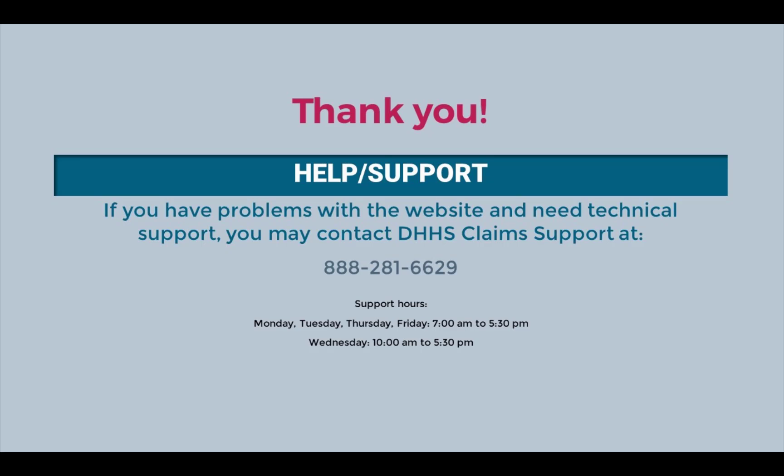Thank you for viewing this training. Please refer to the information on your screen for your support needs. Additional short training videos are available in the training video library.